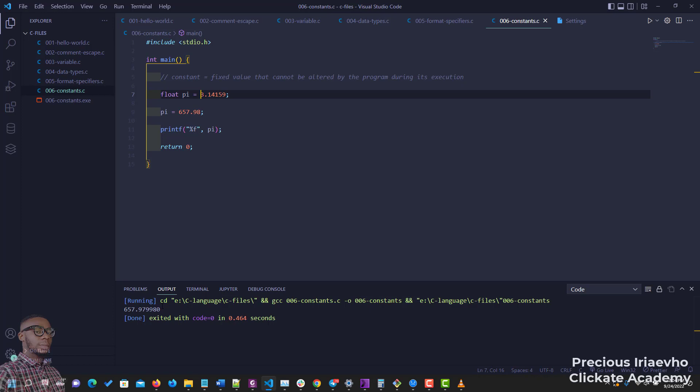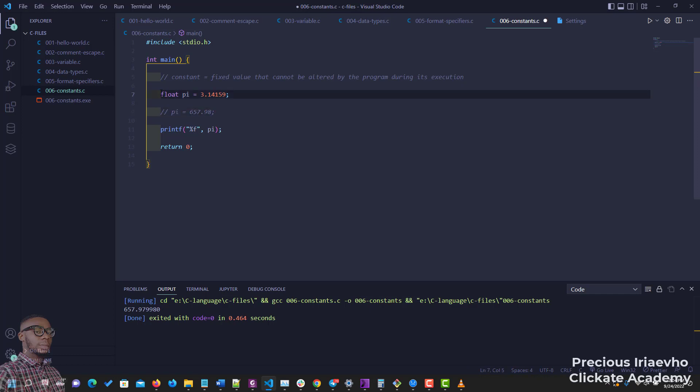You need constants if you want to make your code more secure or you don't want some variables to be changed. So how do we make a variable a constant? It's simple. We just precede that variable with the keyword called const.